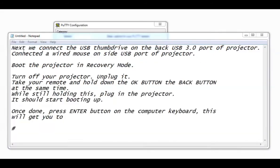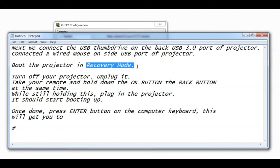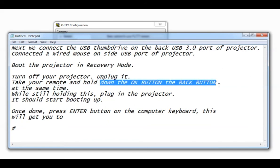Hi guys. The next step is to connect the USB thumb drive onto the back USB 3.0 port of the projector and connect a wired mouse onto the side USB port of the projector. Boot the projector in recovery mode.